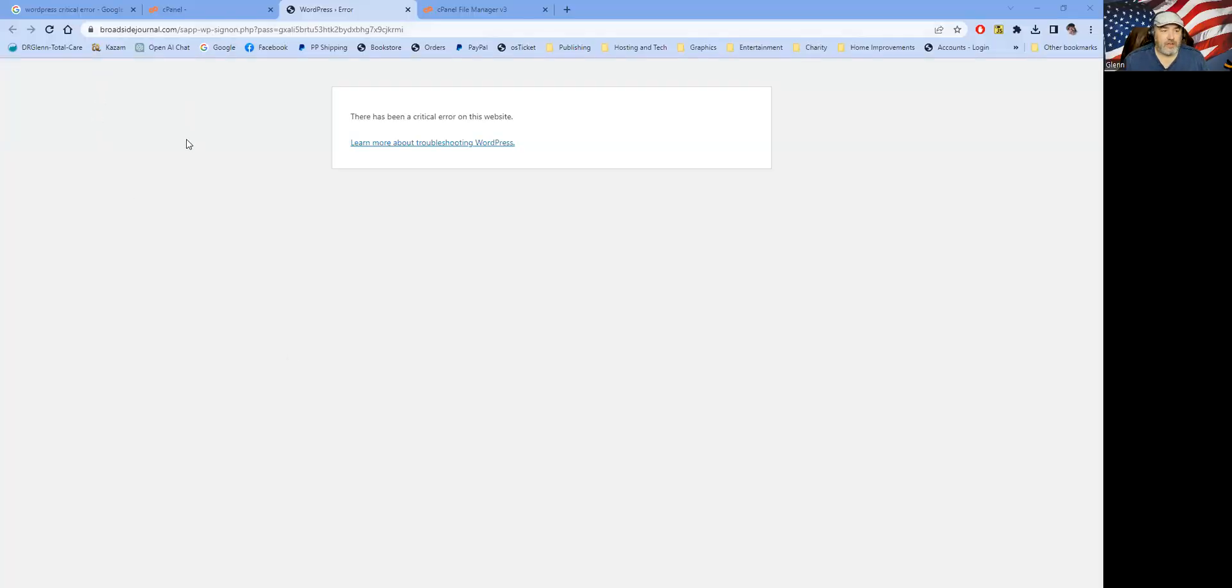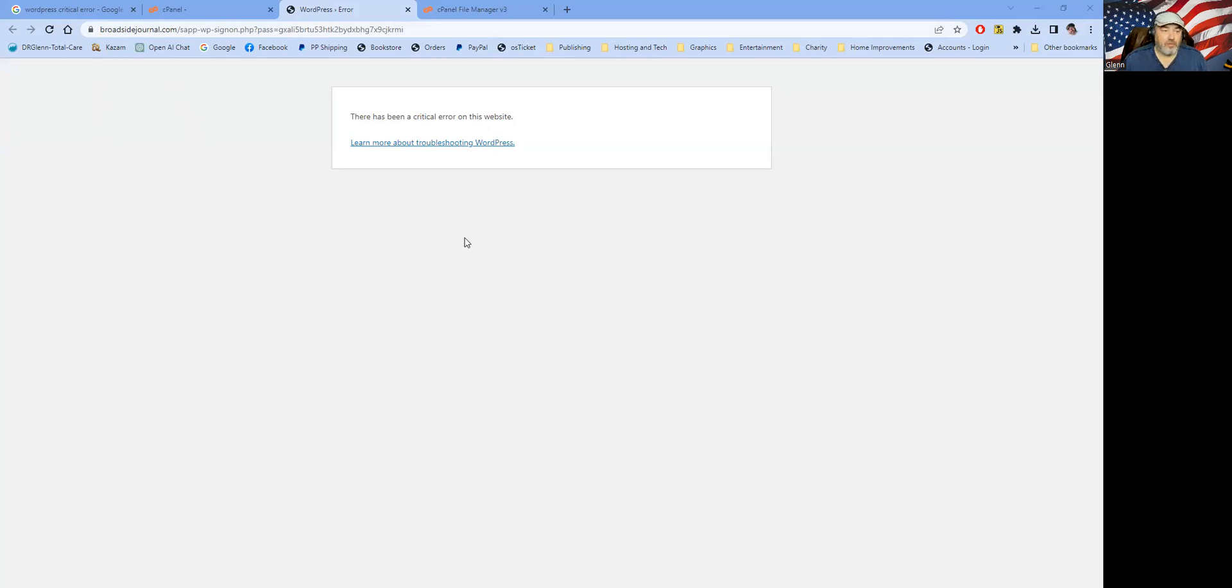We're on the broadsidejournal.com test site and it says there's a critical error on this. Oh no, what are we going to do about that? Well, let's walk through it.